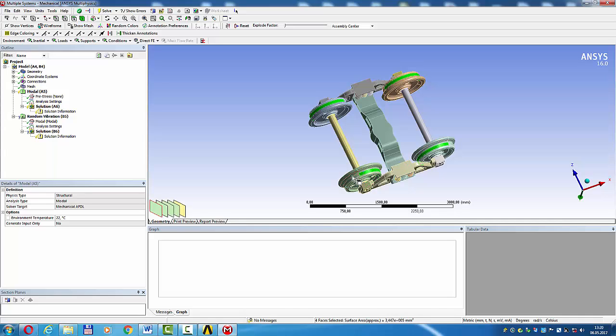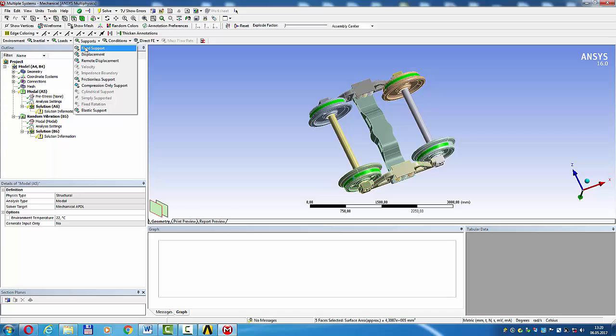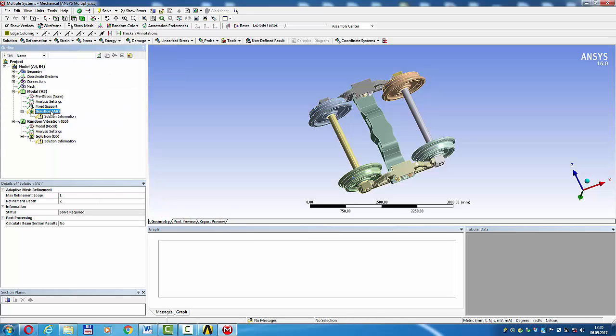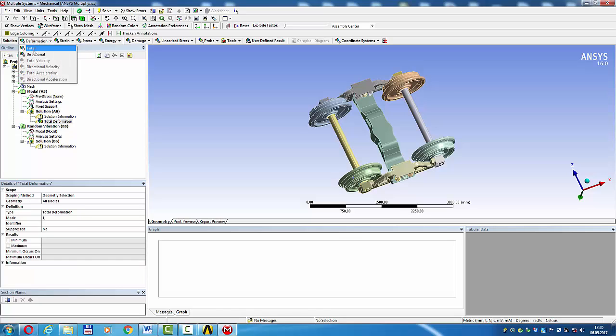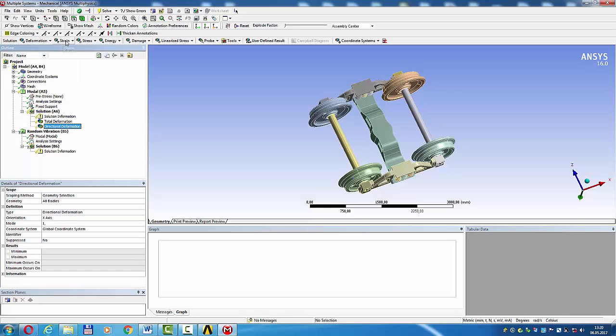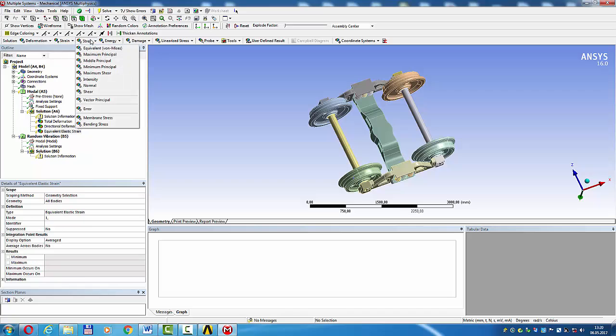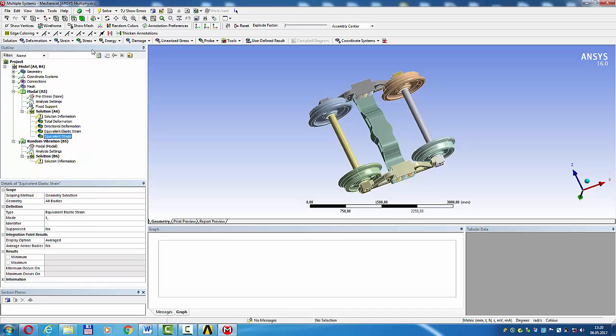Set up analysis parameters: deformation total, deformation directional, strain von Mises, sigma von Mises, random vibration.